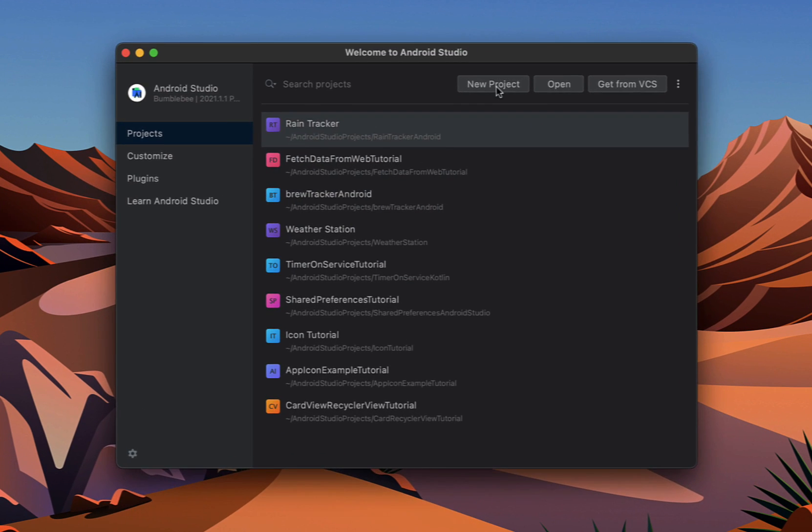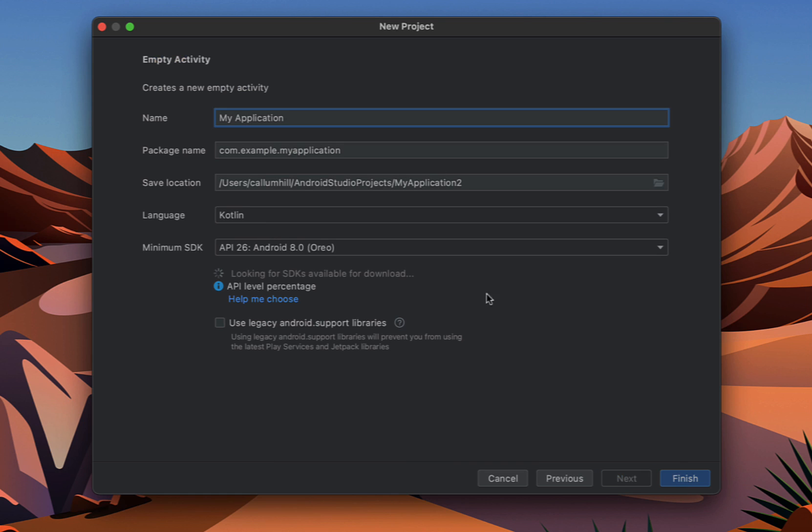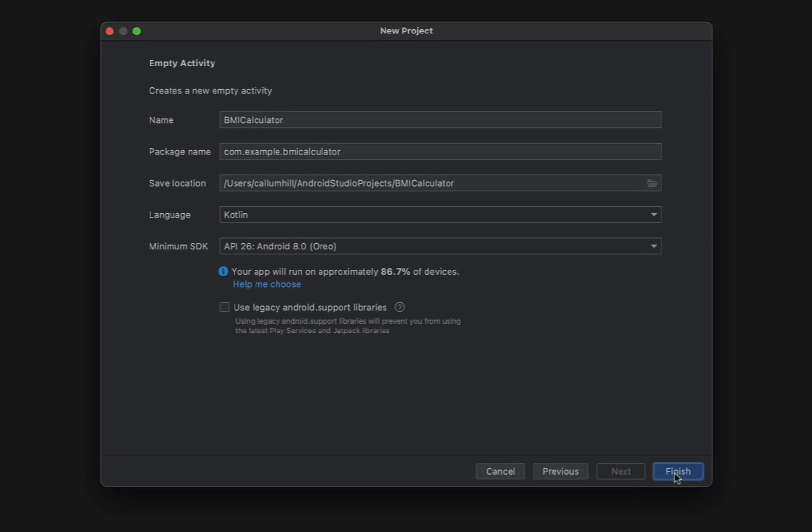I'm just going to create a new Android Studio project, select empty activity, hit next. We're going to give our project a name and I'm just going to call it BMI calculator. Programming language is Kotlin and we're not going to worry about the minimum SDK, just leave that on whatever it is.